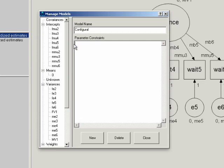Remember, the only constraint in the configural model is that two of the factor loadings, or one factor loading, one in each group is equal to each other. So the first thing we're going to do is set the first factor loading for men, MB2, equal to the first factor loading for women, FB2. We're going to set that equal to one, and we're setting a factor loading to one to identify the model.